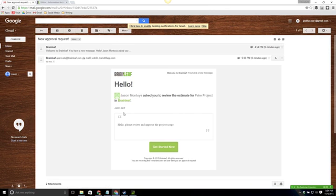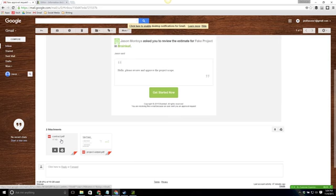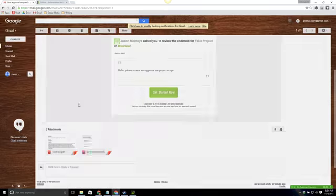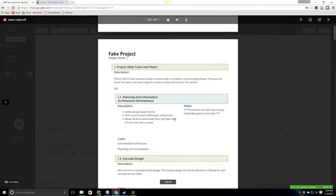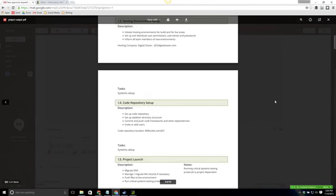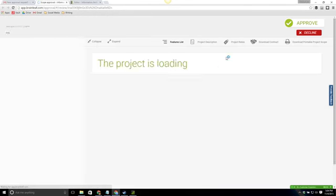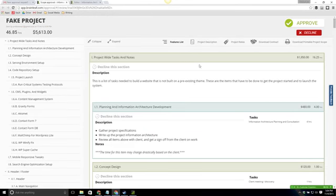As you can see here we've gotten it within less than a minute and it says that I've been asked to review the estimate. So me as the client it has the message that included. It also has attached a PDF of the contract with the dynamically added elements as well as our project scope. If we go ahead and hit the get started button we'll see that page that we saw when we were previewing it. All the same functions and features.